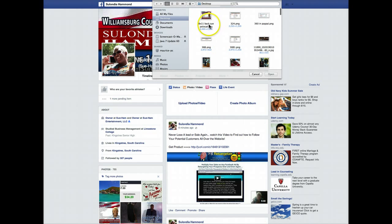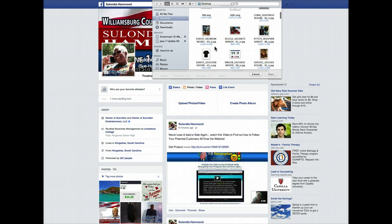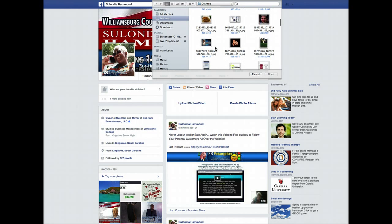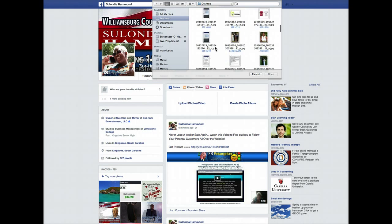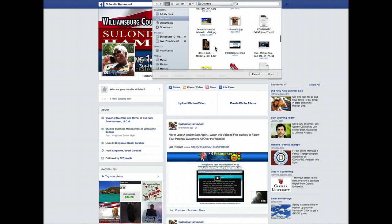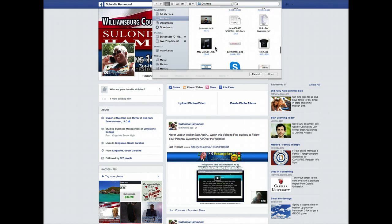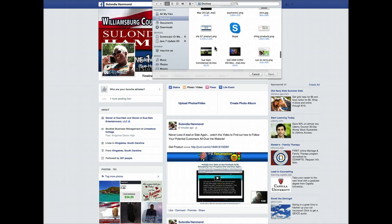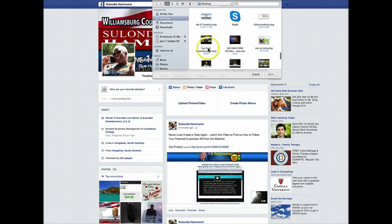Then you need to select where your video is. Mine just happens to be on my desktop, but wherever you have your video stored, that's where you will need to go to find it. I have so many things on my desktop — let's find the video. There it is, the 30-second video.